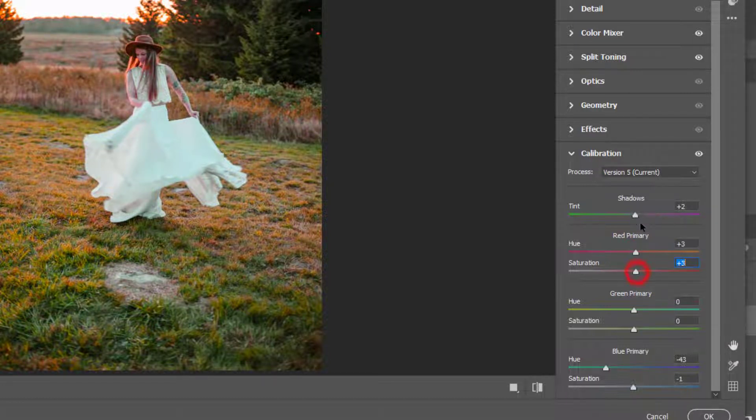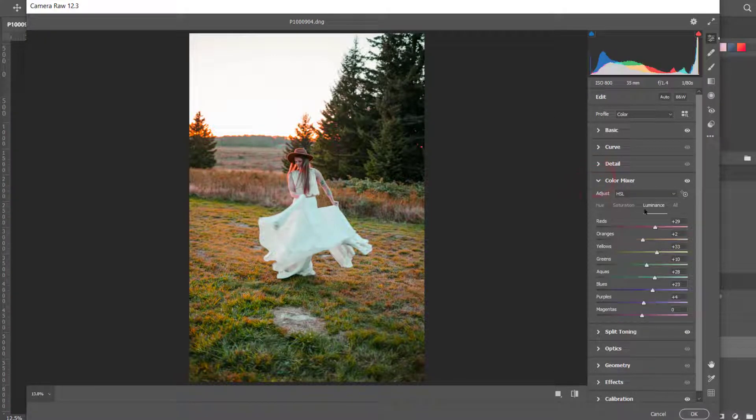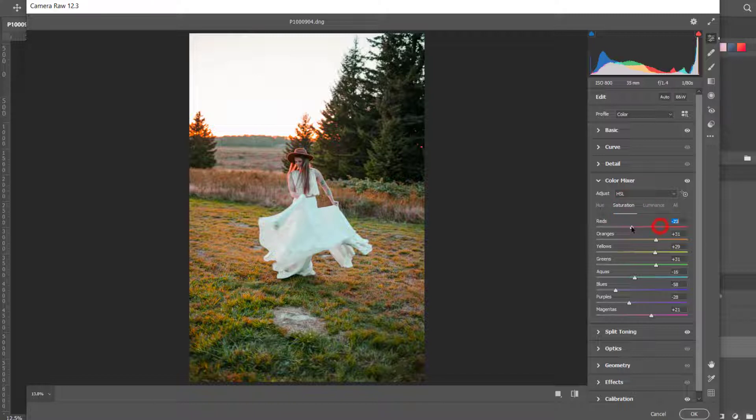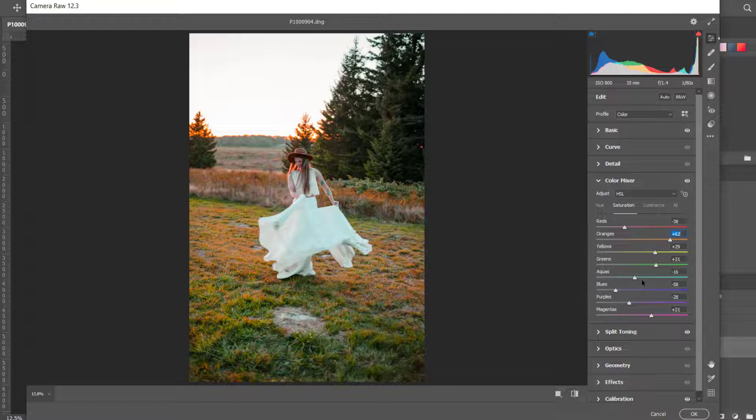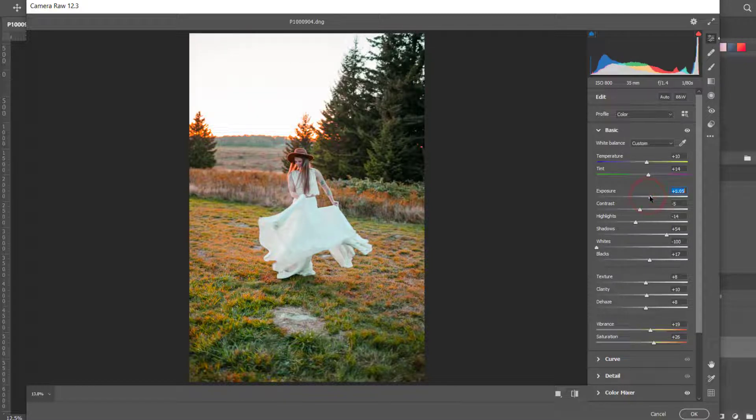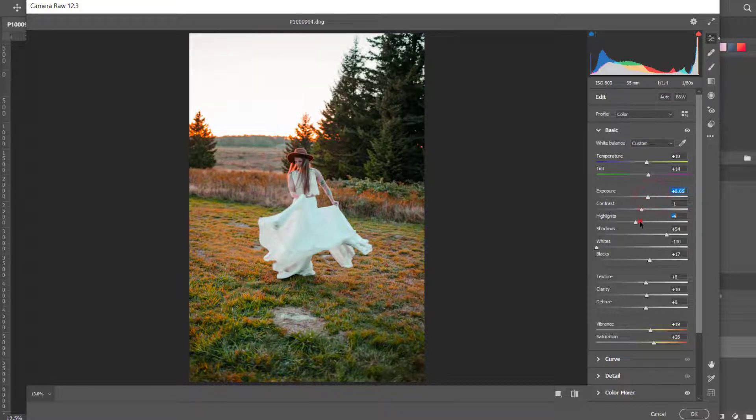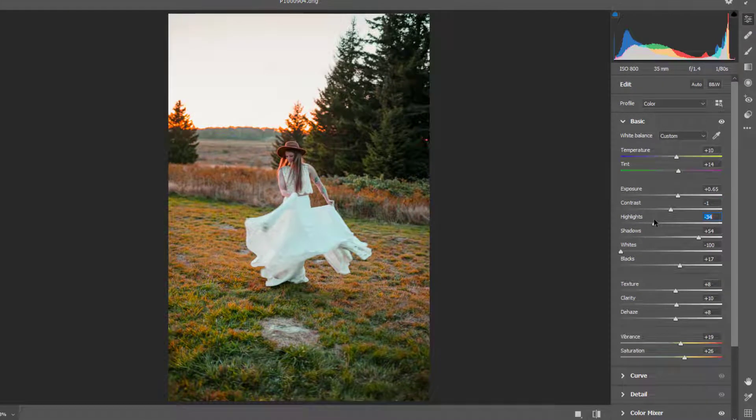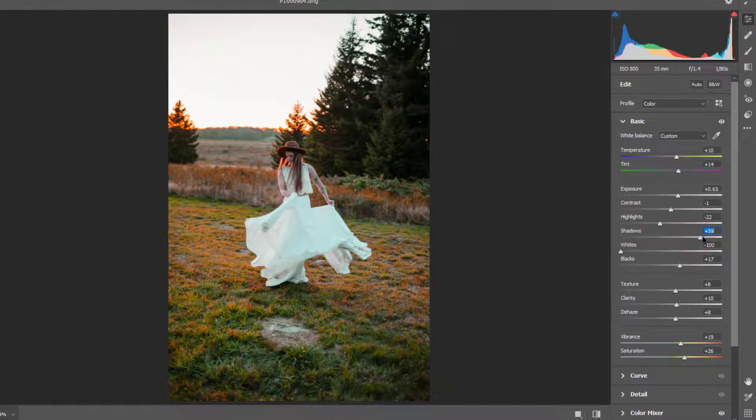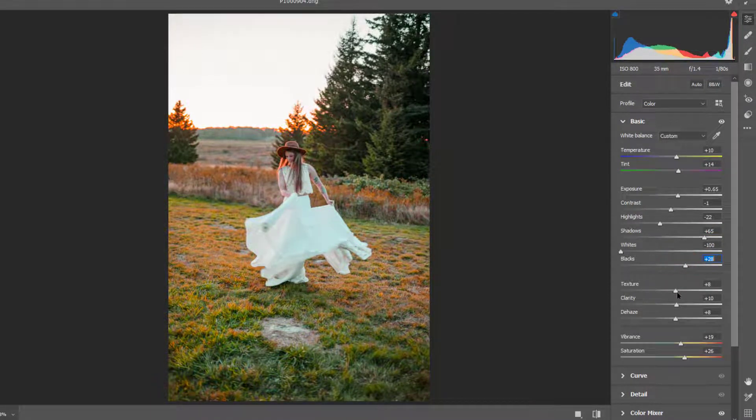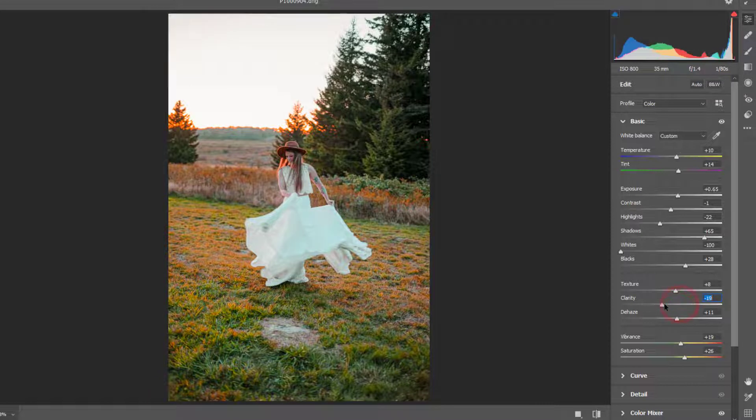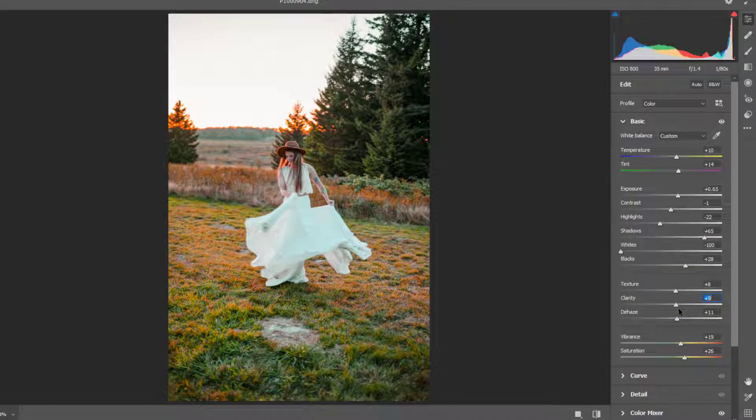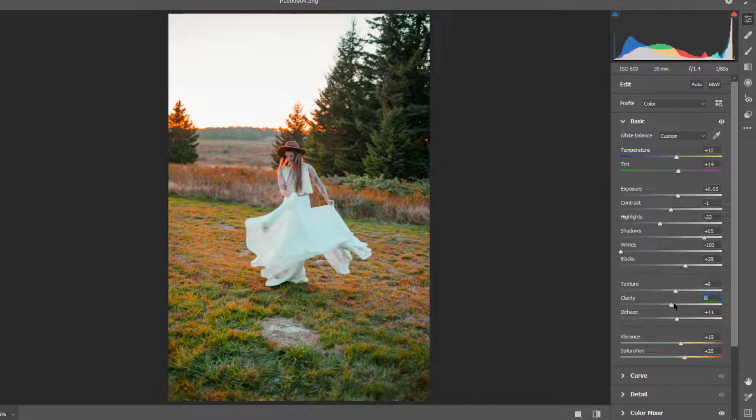We'll go to Color Mixer again and see if we can improve something. All right, this is good. We'll go to Basic again. We'll just drag down the clarity a bit, not too much. This much is enough.